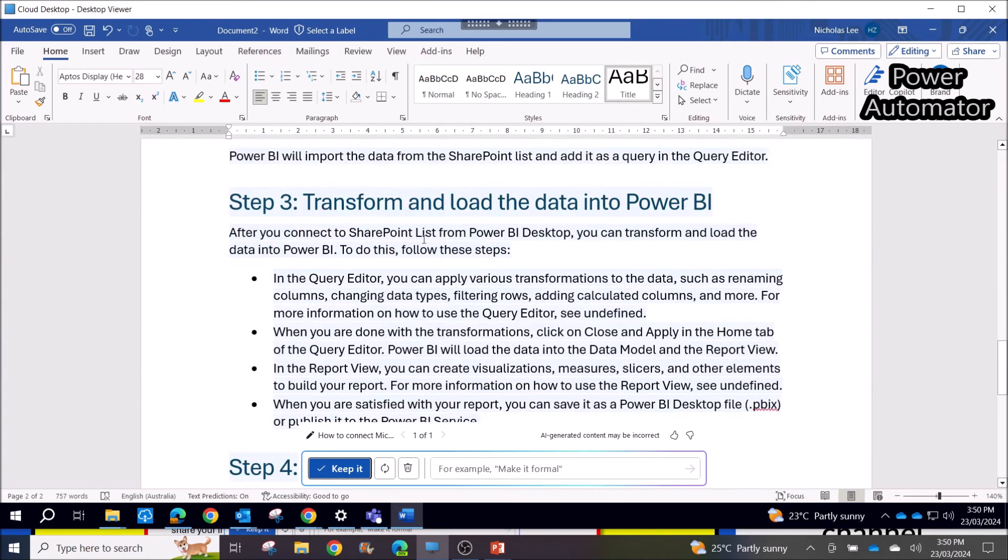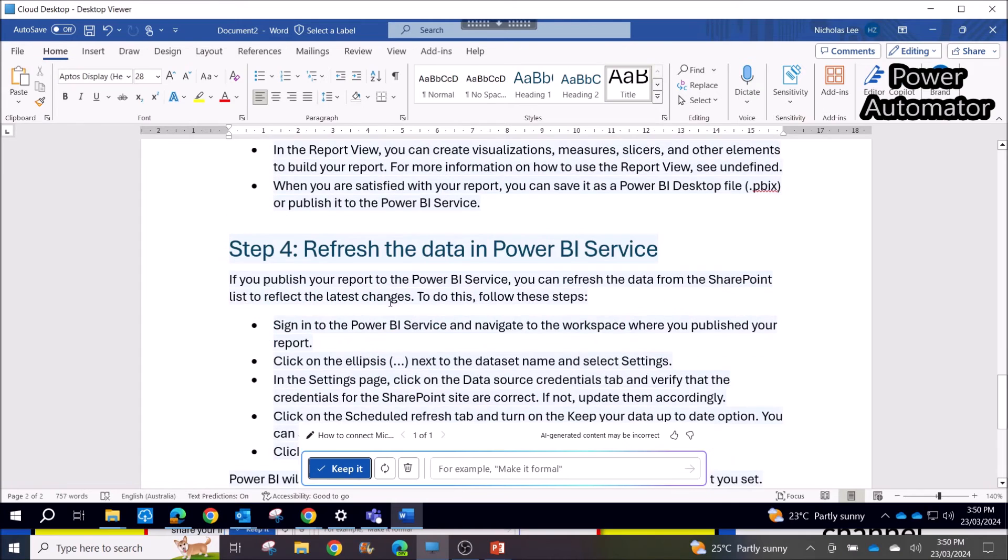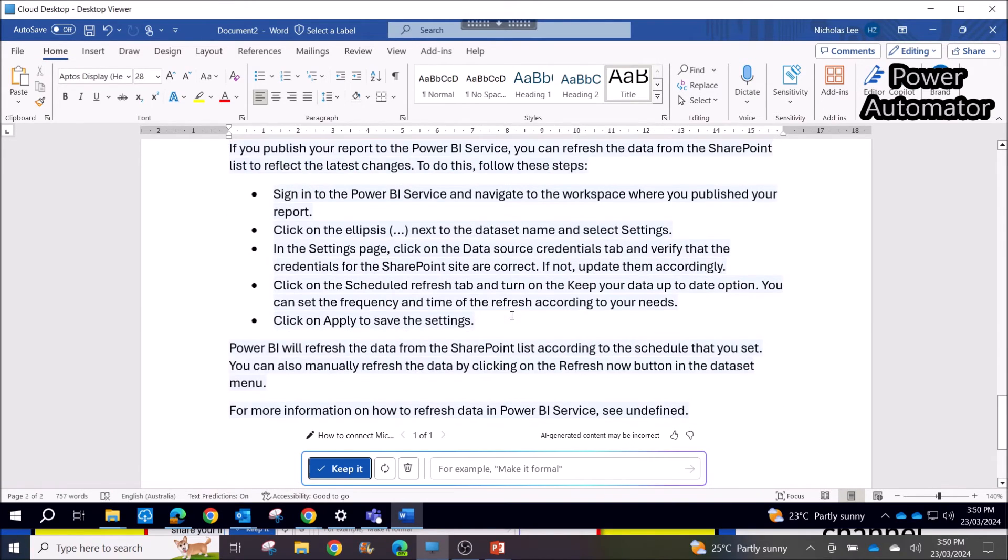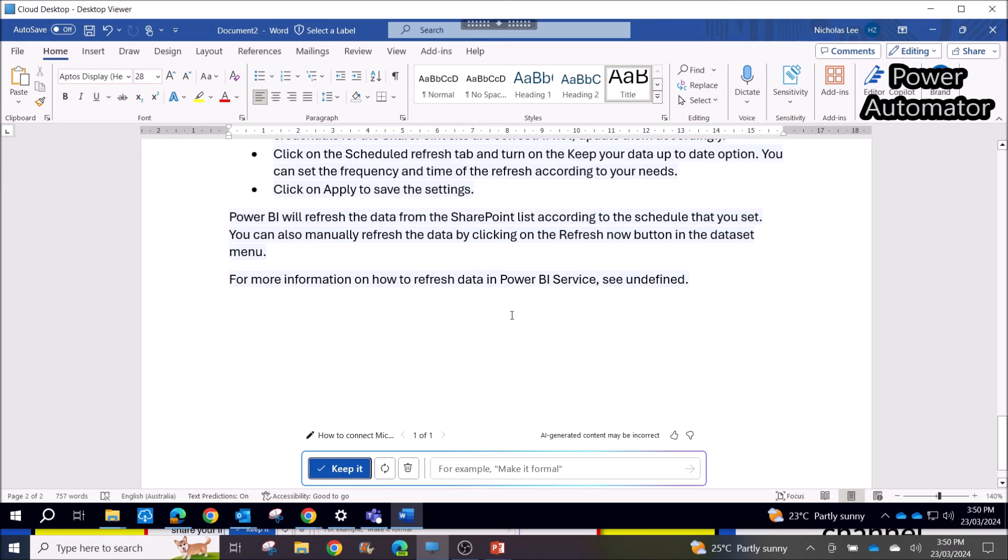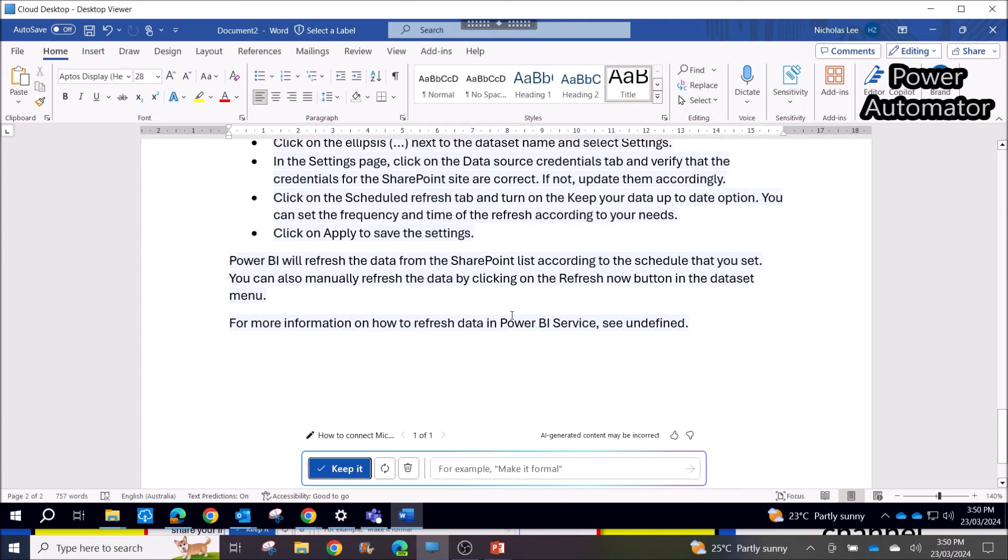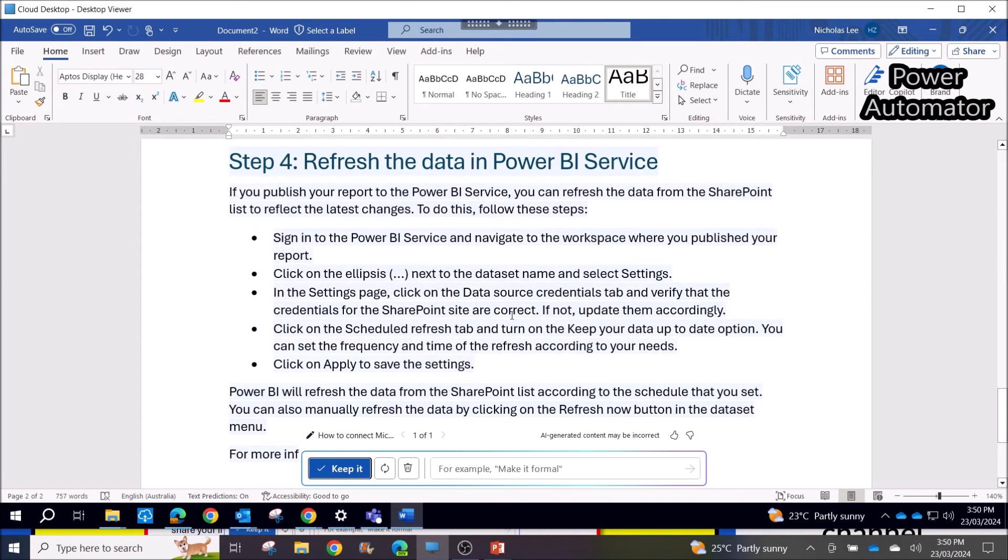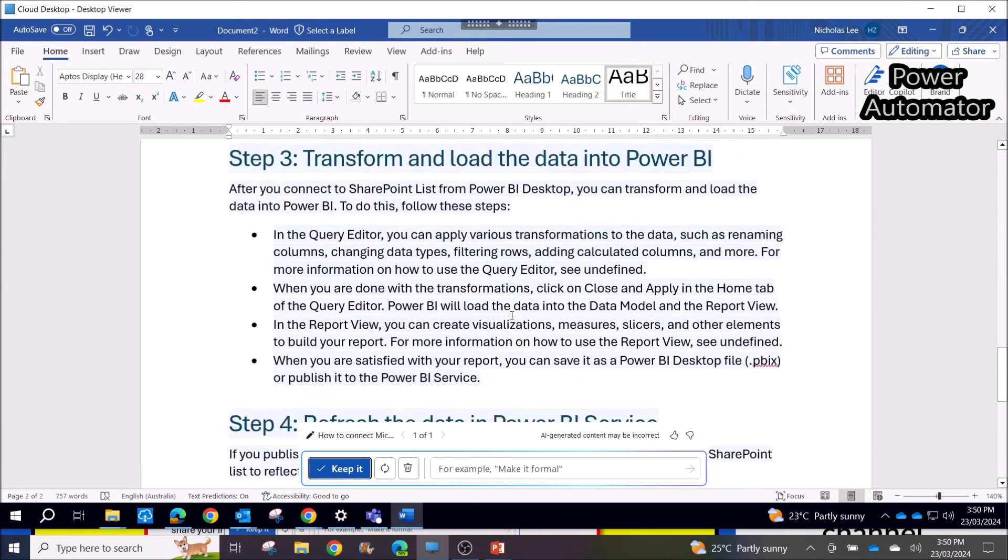And then Step 3: Transform and load the data into Power BI. And Step 4: Refresh the data in Power BI Service. It's quite detailed.